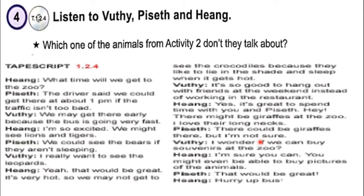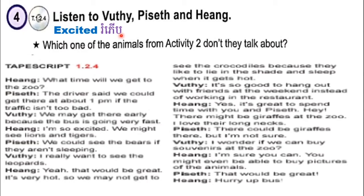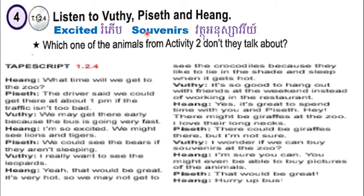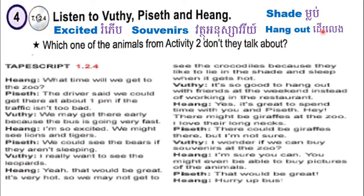Okay, thank you for your lesson. You can listen again and open your English grade 9 book. Vocabulary: excited, souvenir, shade, hangout. Thank you.